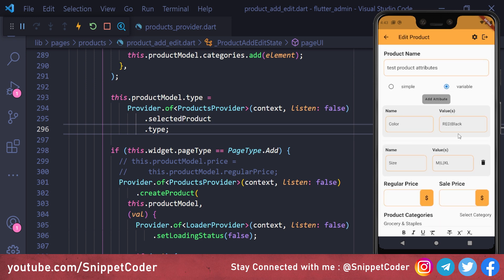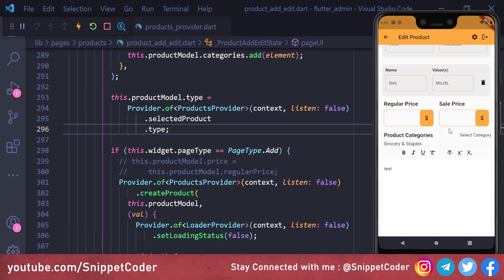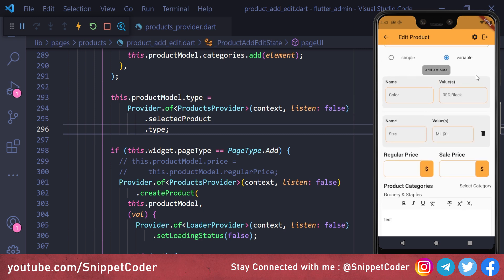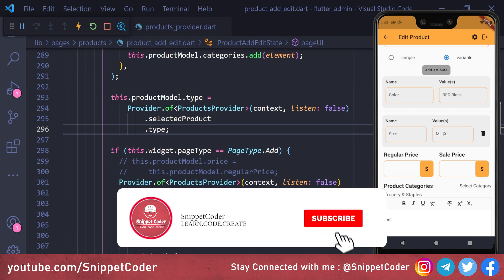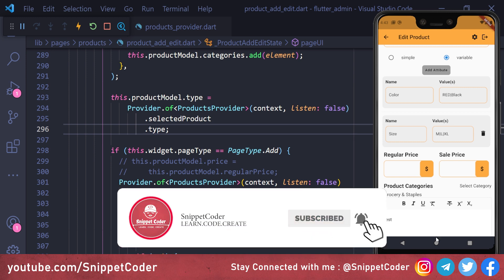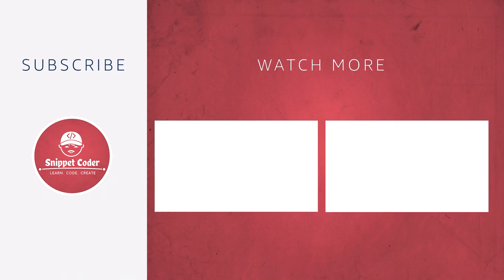That's all for this video. In the next video we will cover the creation of variable products based on these attributes. I hope you like the video — don't forget to subscribe, like, comment, and share. I'll be back soon with another awesome video.